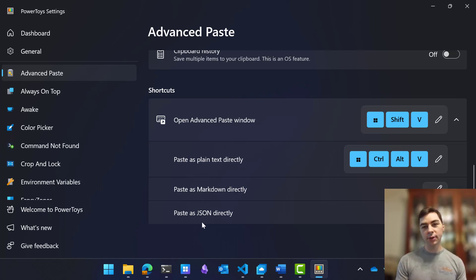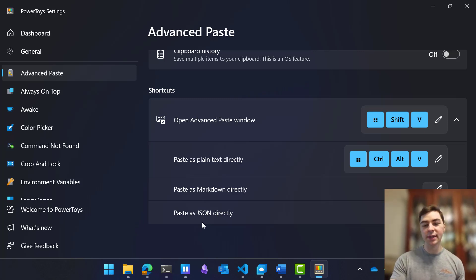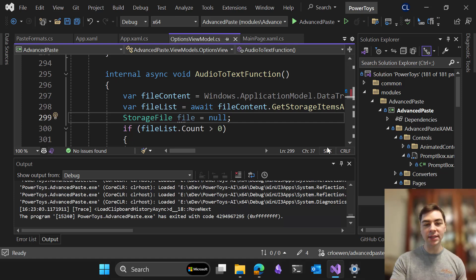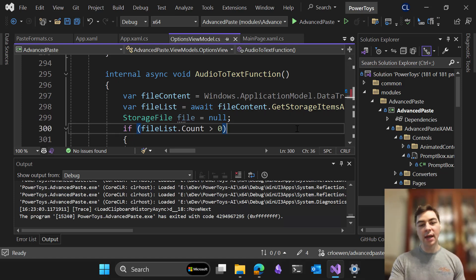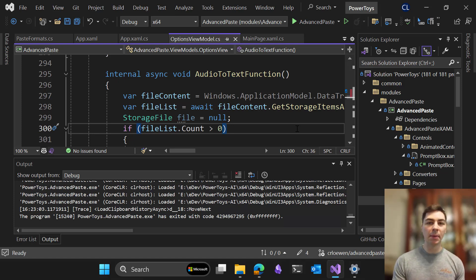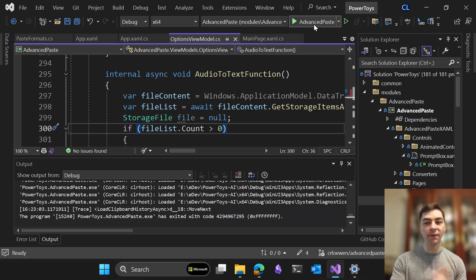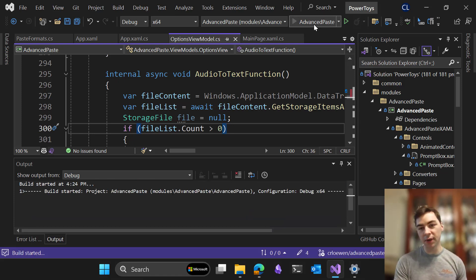But that's not all. We also want to show you some coming soon features for this using a debug build. So I'm going to go ahead and open up my dev box, and from here you can see that I'm in Visual Studio. We're going to run a debug build of a publicly available branch that will show you that there are new features coming to Advanced Paste very soon.